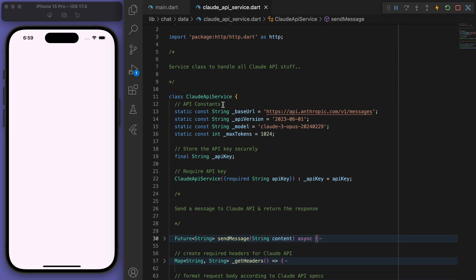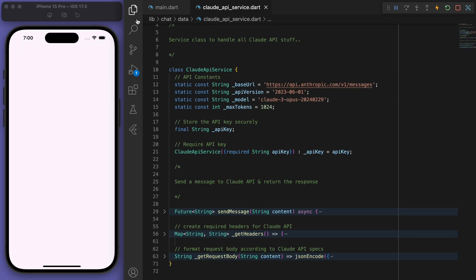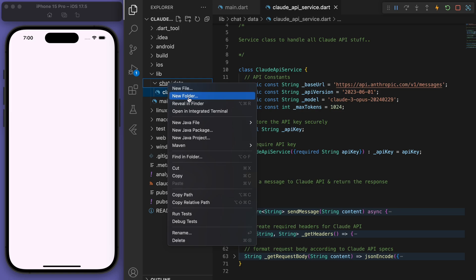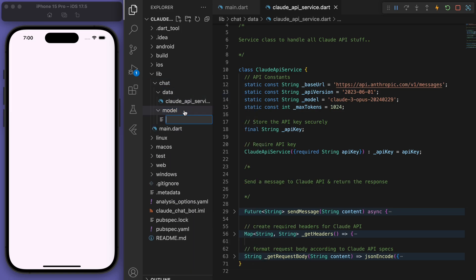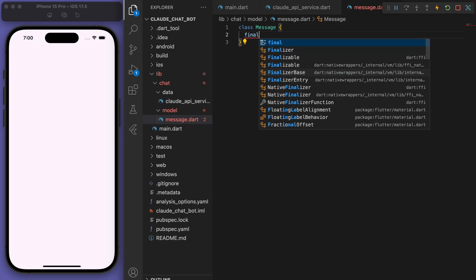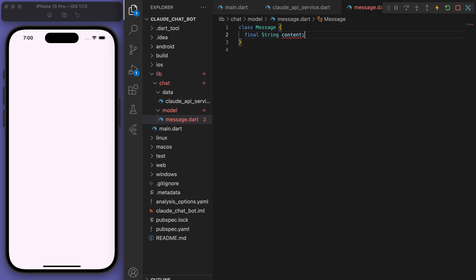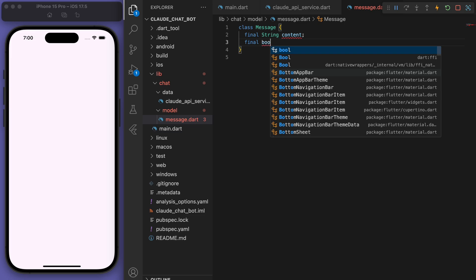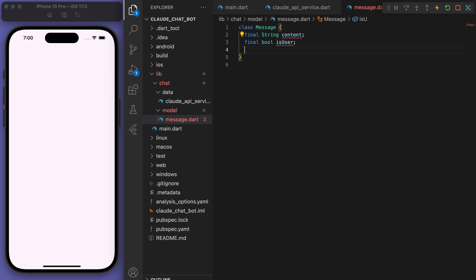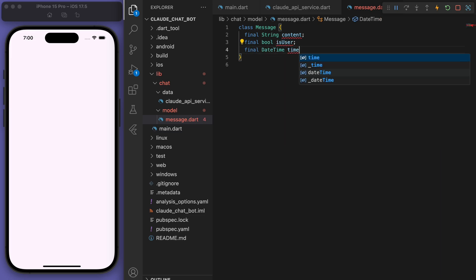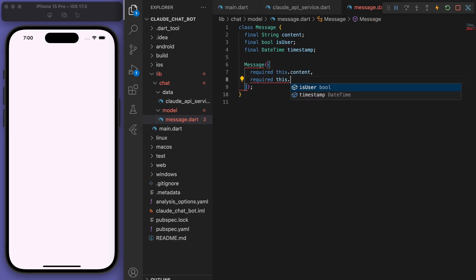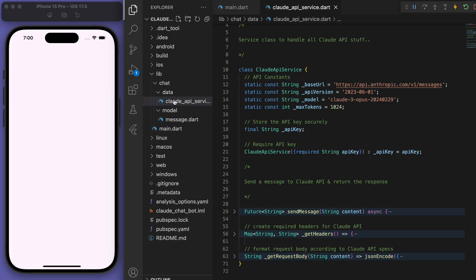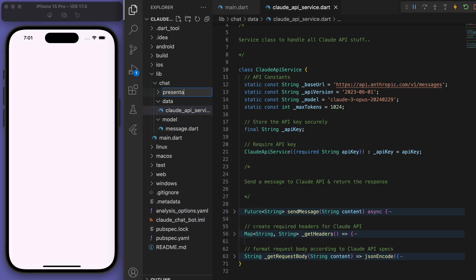Awesome. And that's it for the Cloud API service. Now let's create a new folder called model. And let's create our message. So this is what every message is going to look like. It's going to have a content and if it's the user or not, as well as the timestamp. So just a nice and simple message.